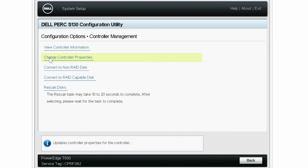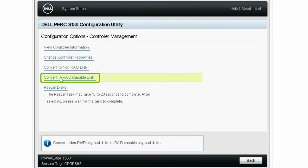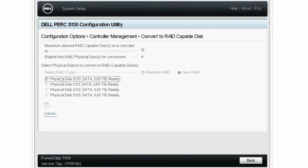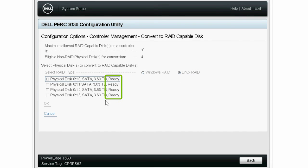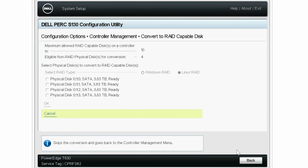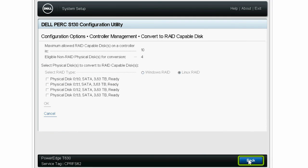Again, click Convert to RAID-capable disk. You can see the selected OS RAID type is greyed out and all the physical disks are in a ready state. Click back twice and click Finish.